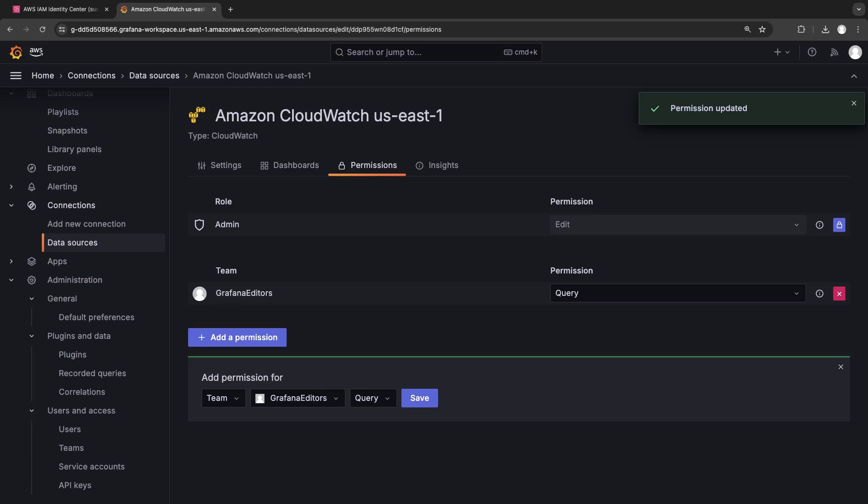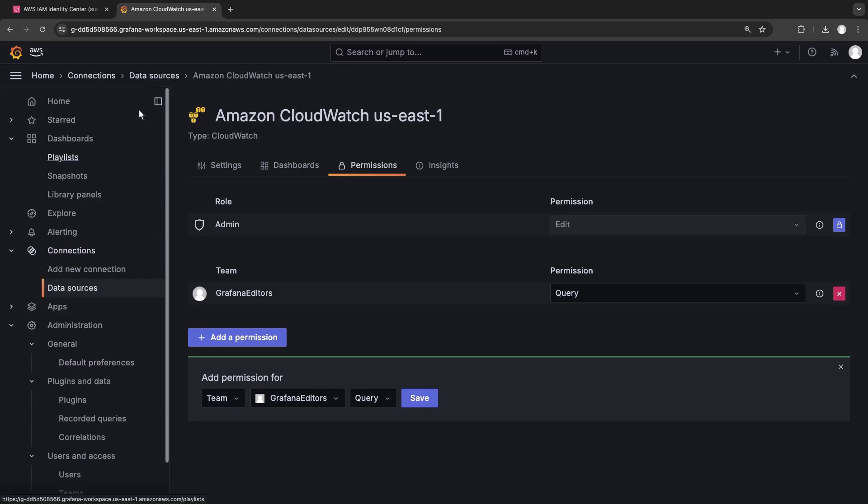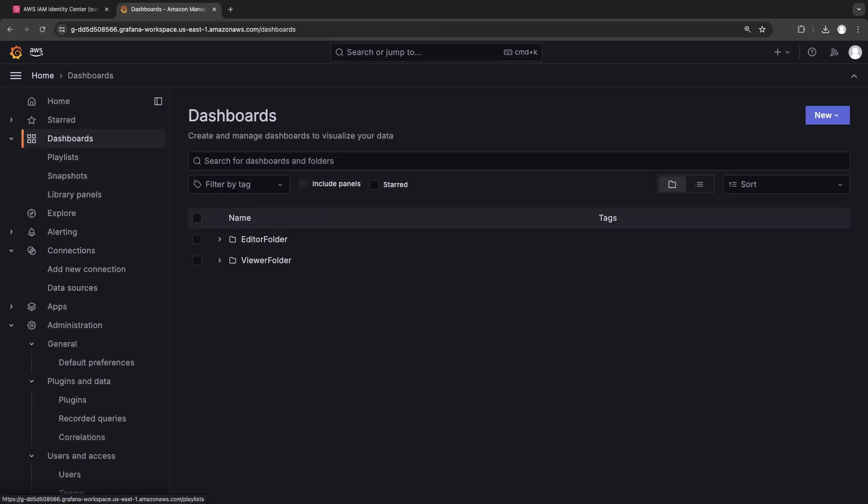The permission was added successfully. Next, let's grant the team permission to edit dashboards saved to the editor folder. There are two folders here, but we'll only grant permissions for the editor folder.